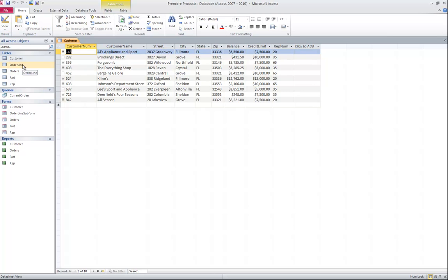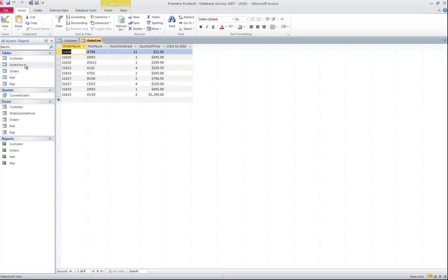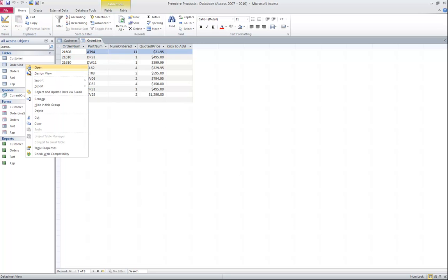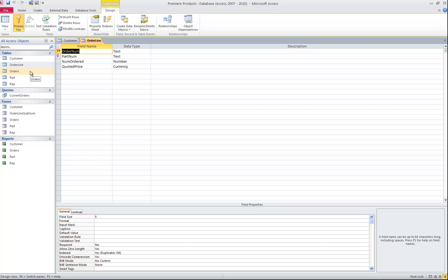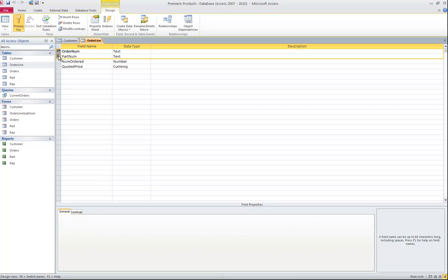The order line table, if I double click, will open up and it has 9 records in it. If I right click on it and choose design, that's just another way to get to the design view. Notice it has 4 fields. These 2 fields together make up the primary key. In other words, I may have a record, more than one record with the same order number. I may have more than one record with the same part number. But I will never have more than one record with the same order number part number combination.